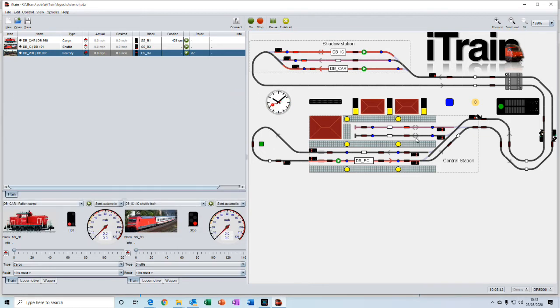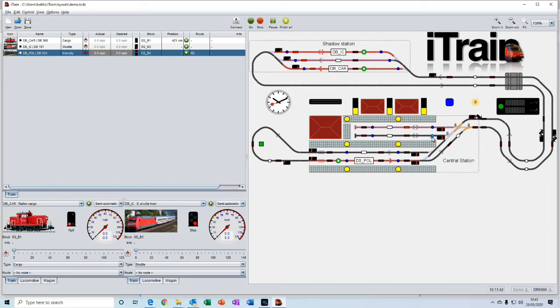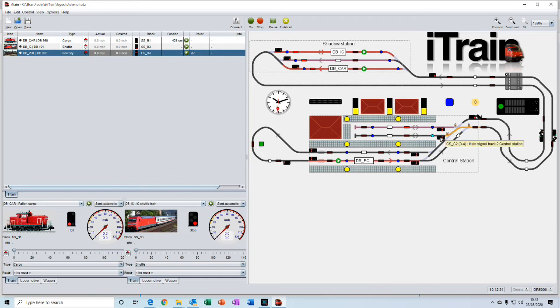So for example, on the demo layout here, the track routes are represented by these blue dots here. If you click on the dot, you'll see that this track route has been set here. Or if I click on another track route, you'll see that it's selected a different path out of the station.